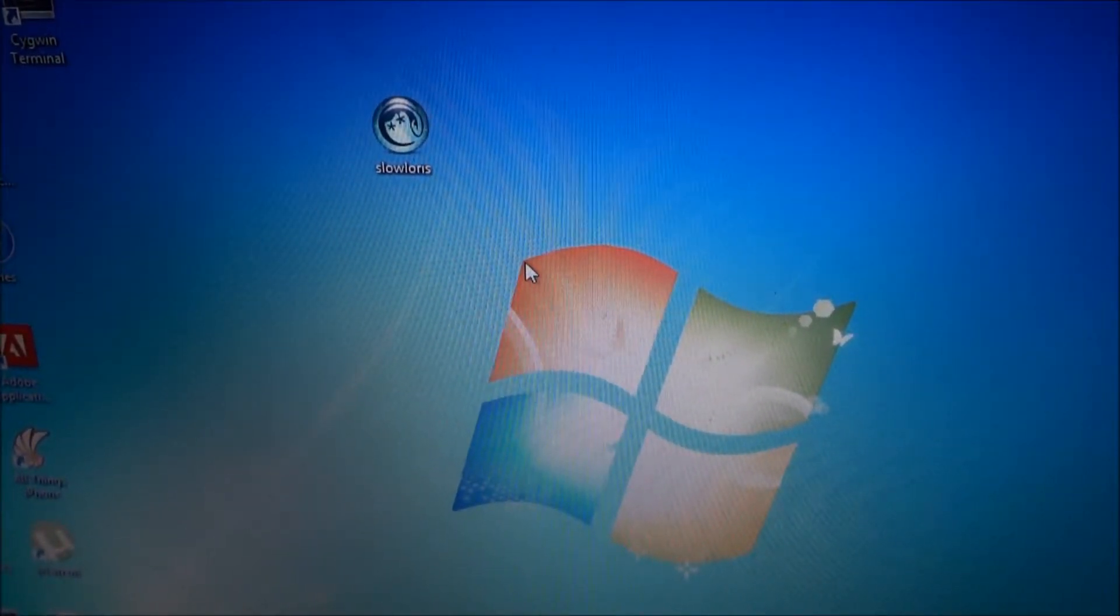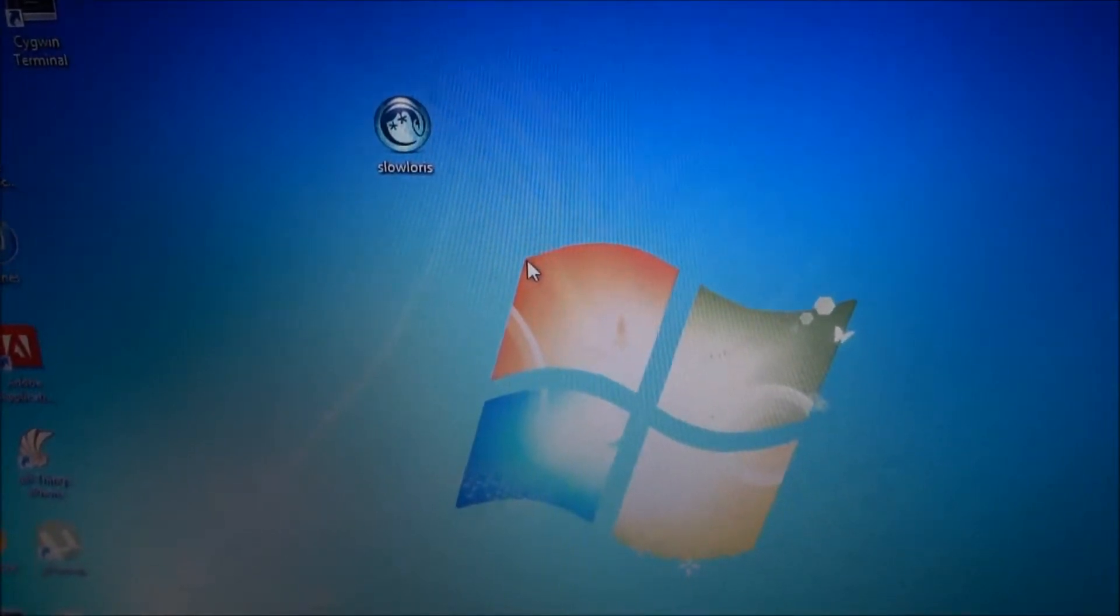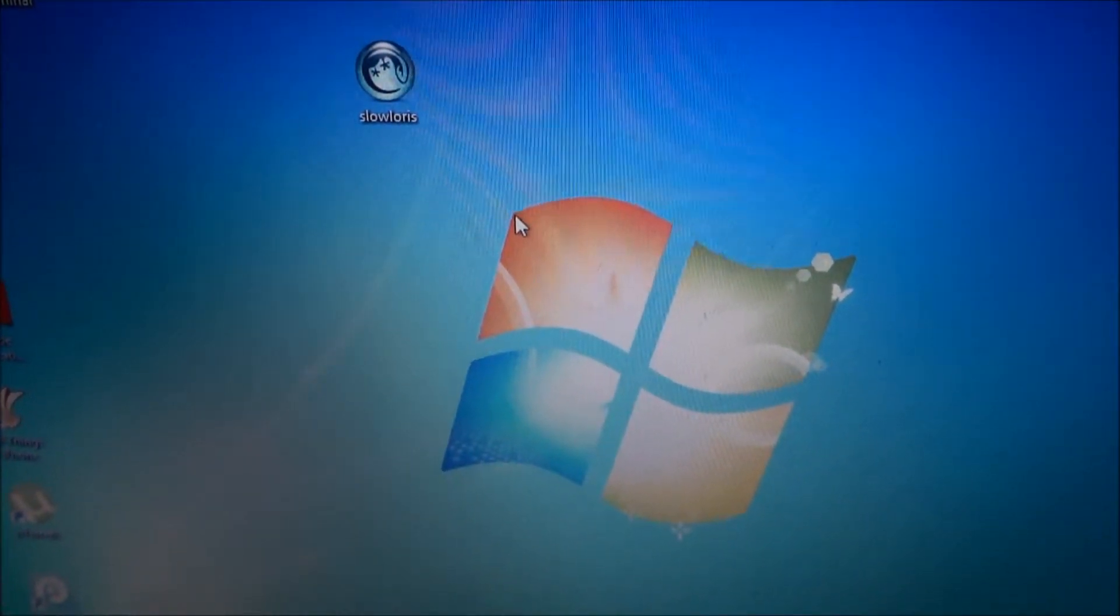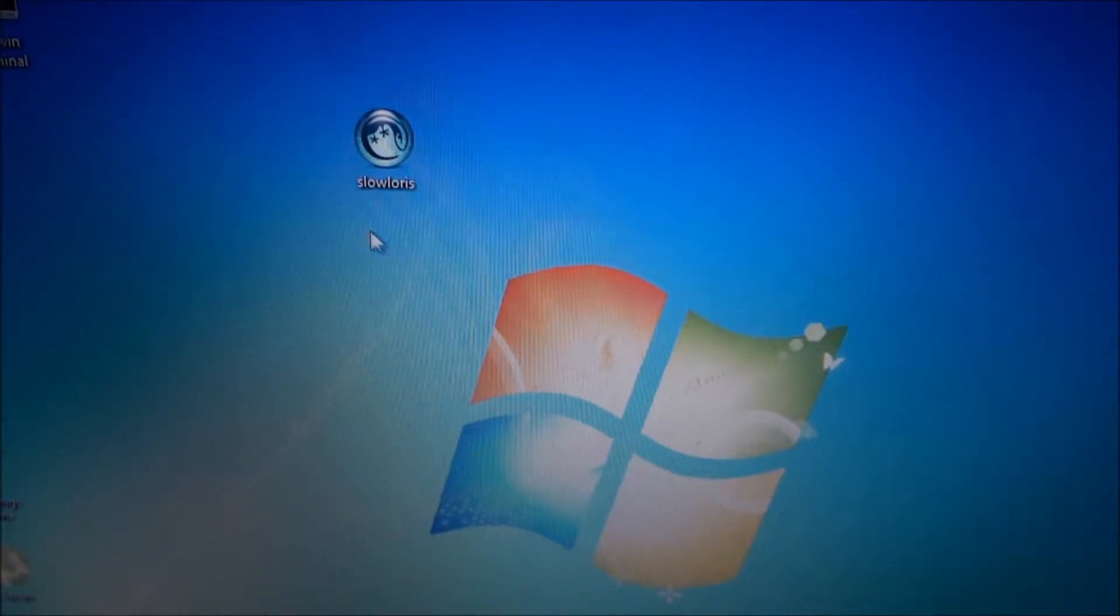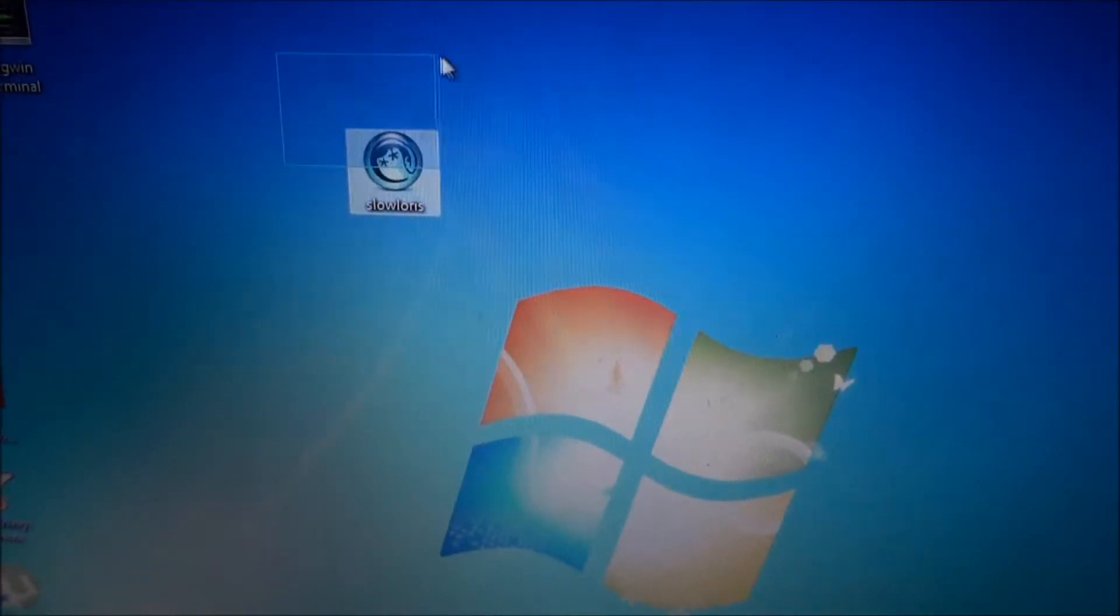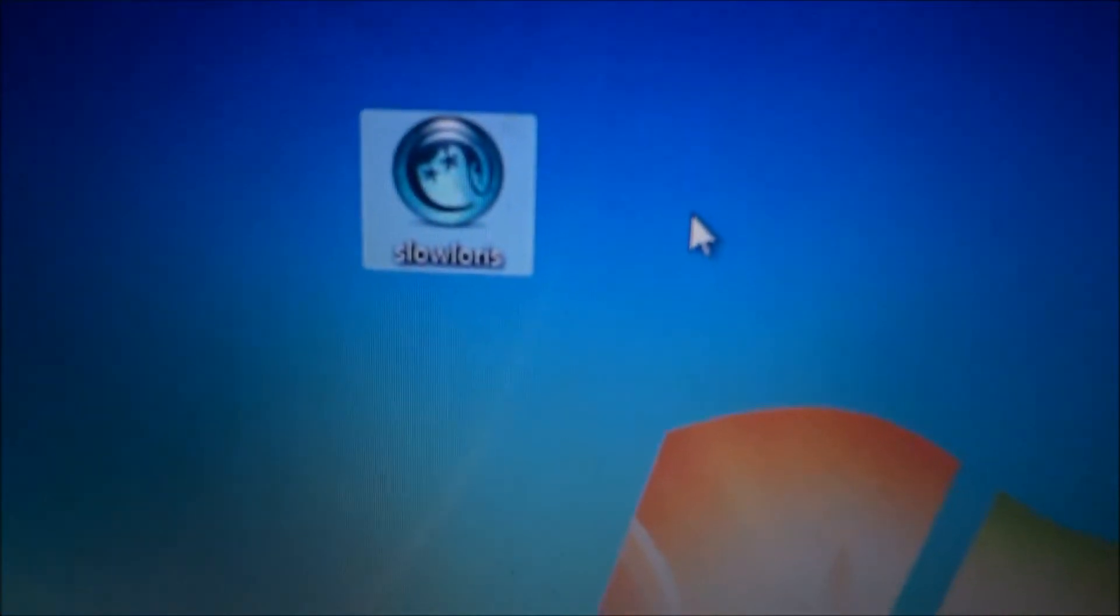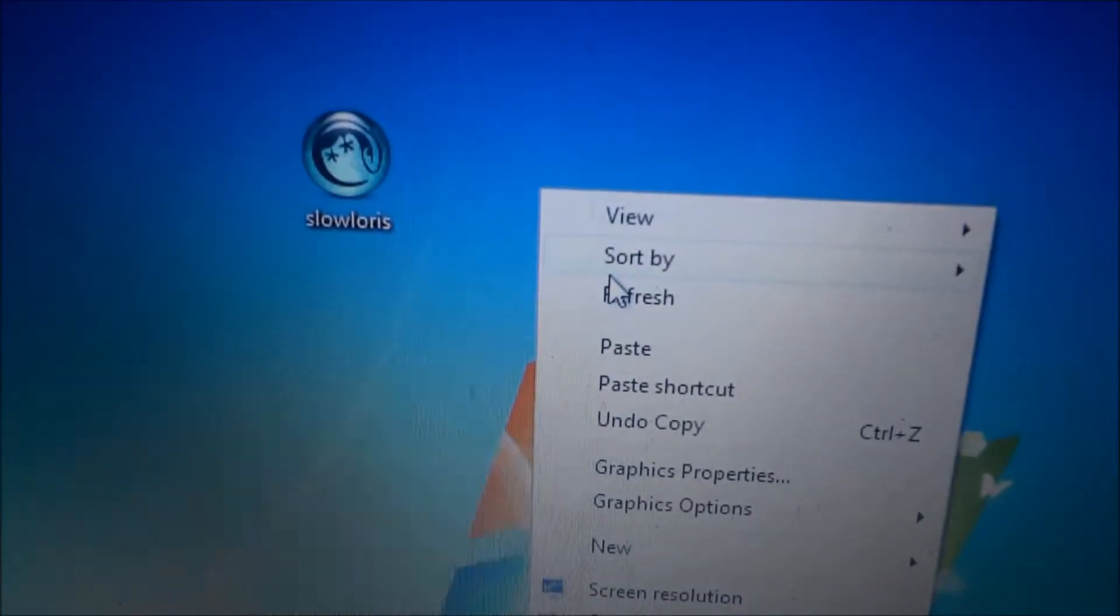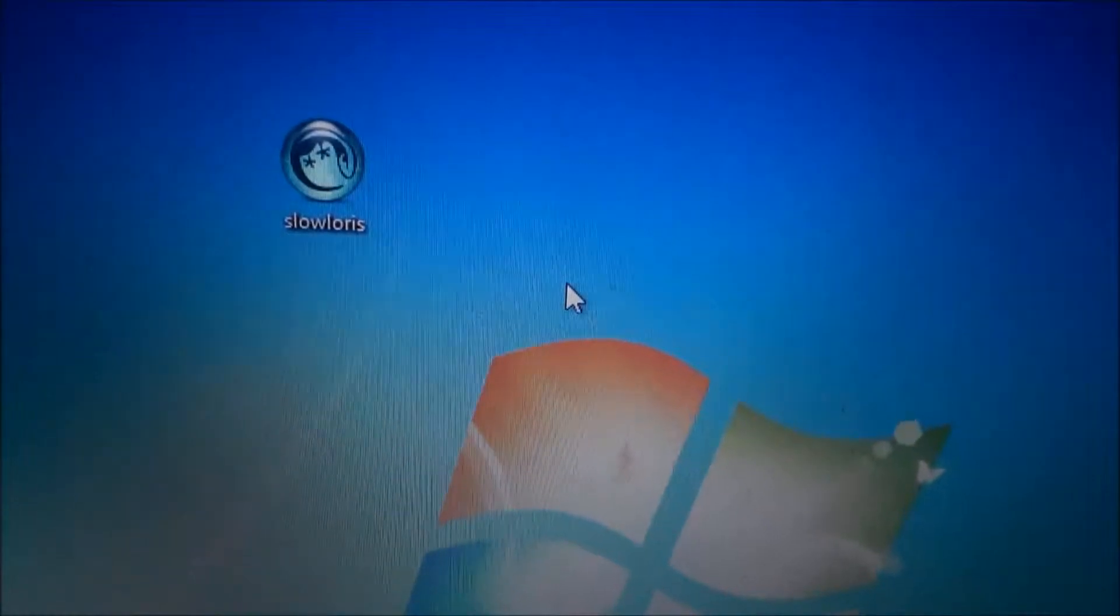Okay, so now all you need to do is just install the Perl after downloading it and just follow the on-screen instructions to install it. Once you have done installing, just download the slowloris.pl file script. I will put the link in the description for this. Once you have downloaded and installed all things, just follow my instructions.